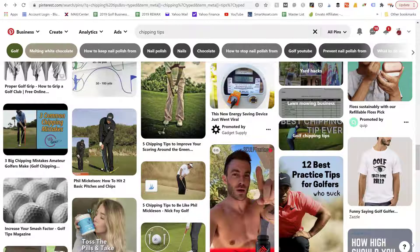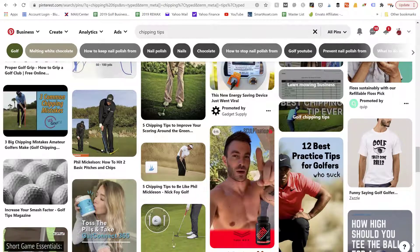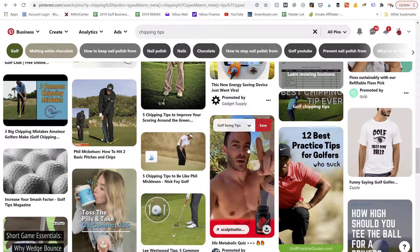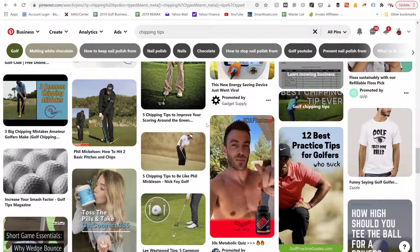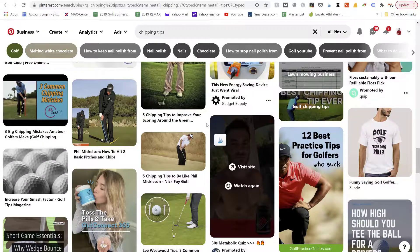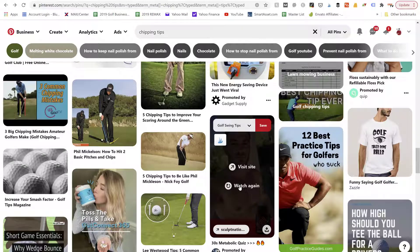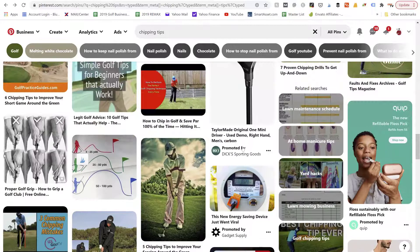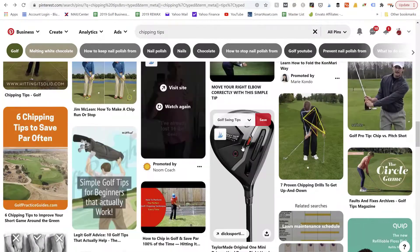All right guys, in this video I'm going to show you how to make some video pins. We got this one here by Sculpt Nation, it's an ad that was just playing a moment ago. Let me scroll back up here and see if we can get some other ones going for you.